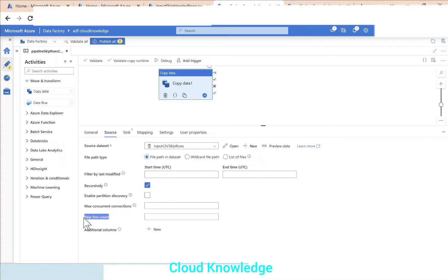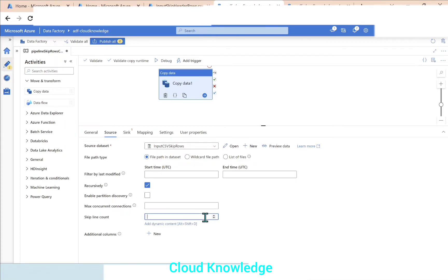We'll close it here and then we'll go down, and you can see the option Skip Line Count. Skip Line Count stands for skipping the rows. Here we can either type the values or we can just click over this up arrow to increase the number.